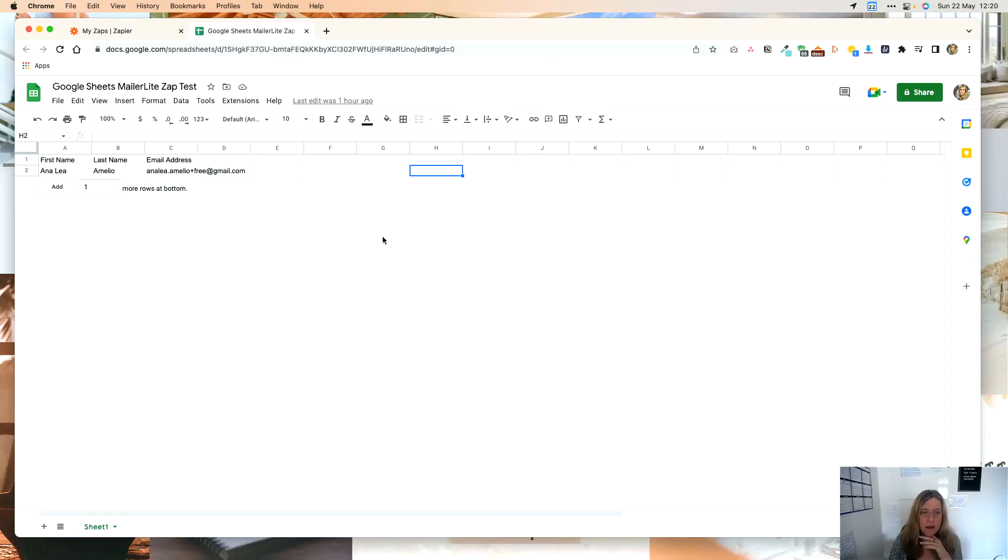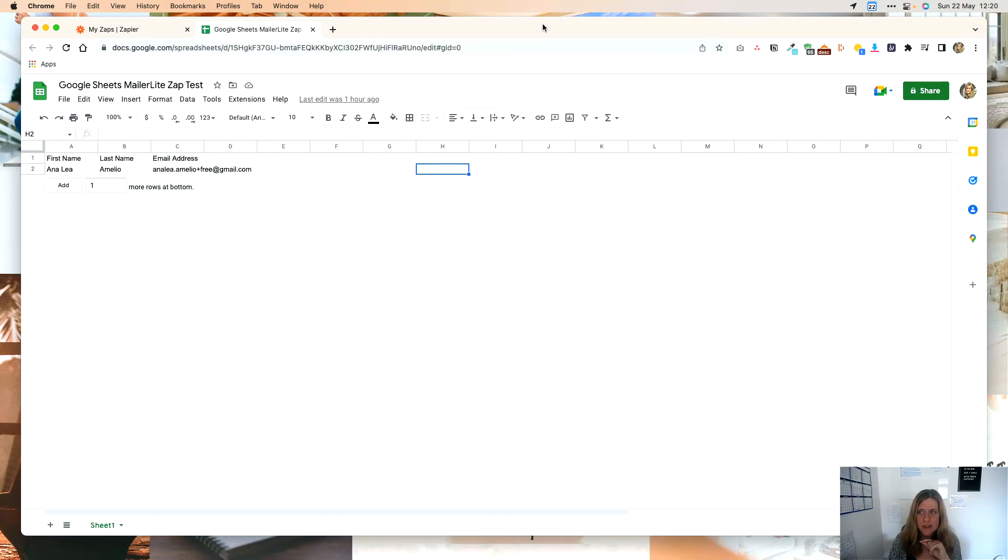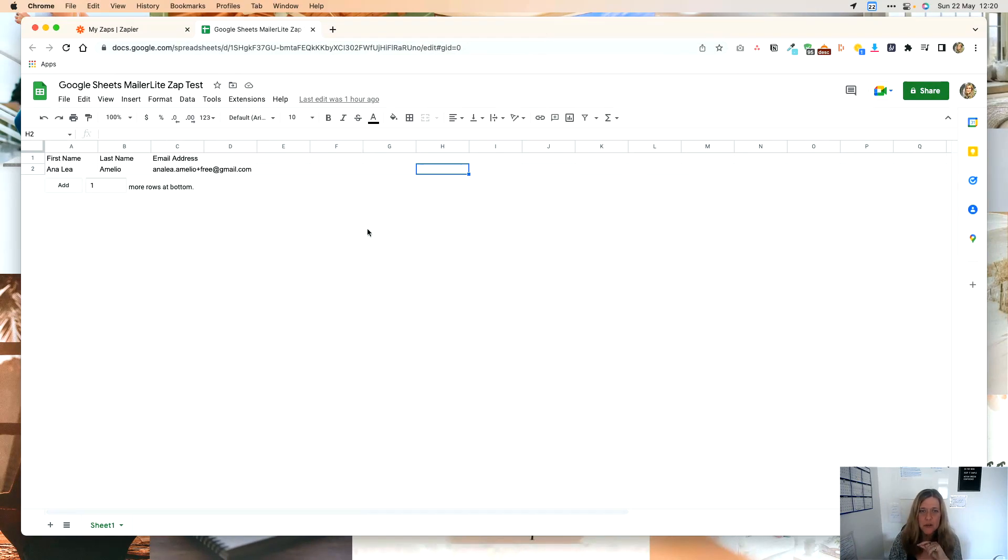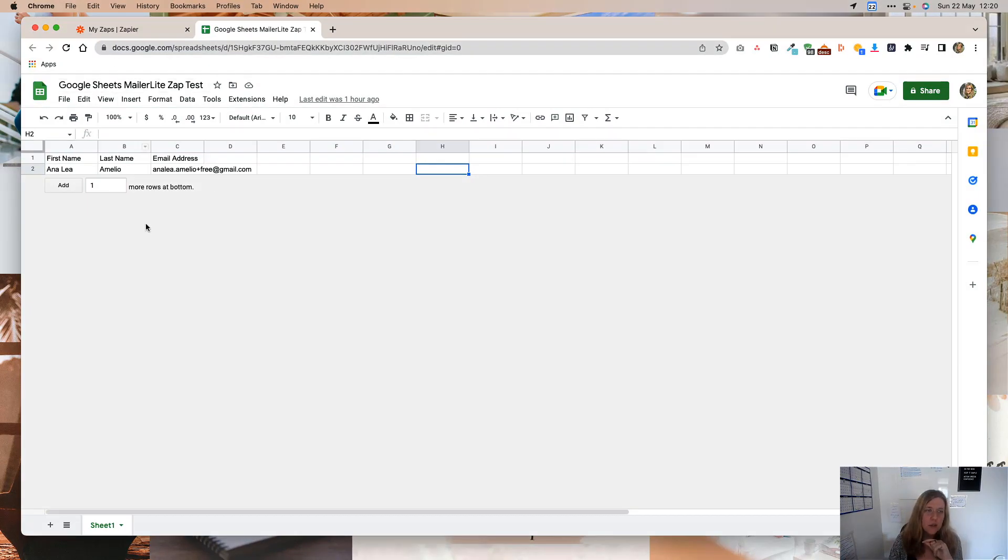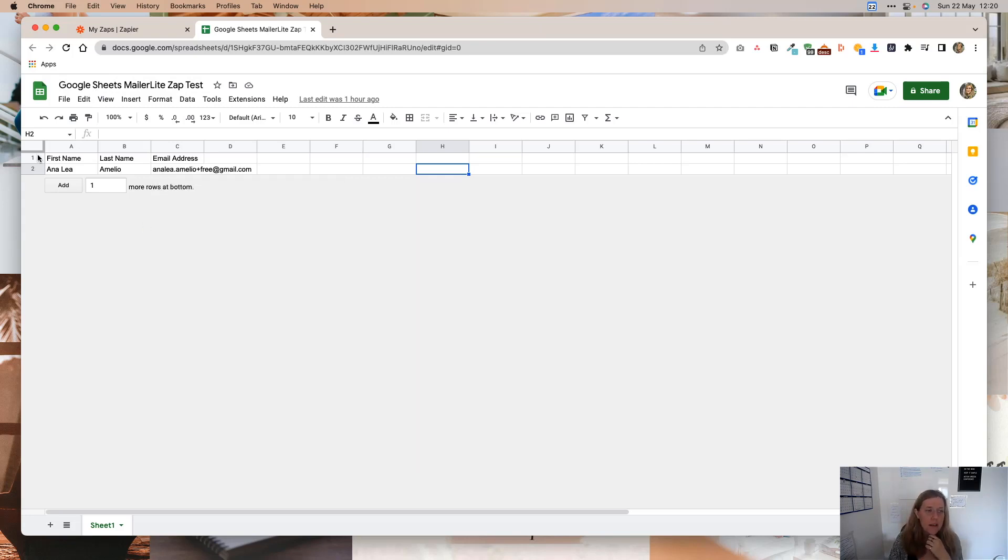Okay, so the first thing that you are going to need to do before you even get started with creating this Zap, you are going to need a Google Sheet. And it will need to be formatted a specific way. So what's important here is that you have the header row, and you want to capture the first name, last name, and email address.